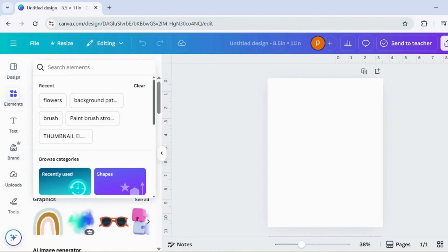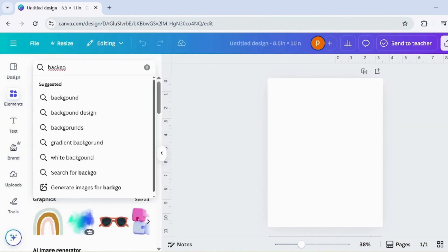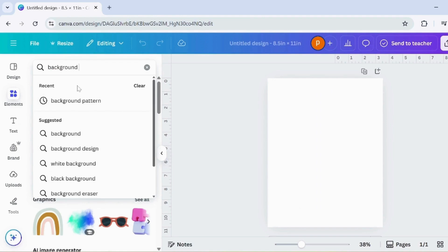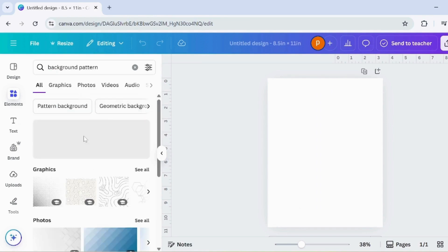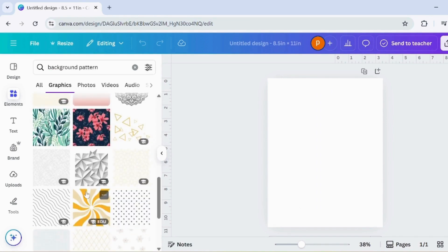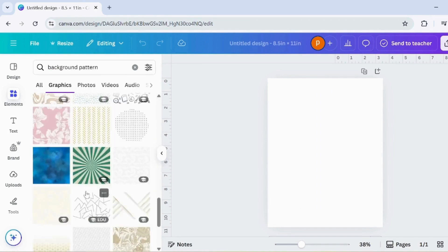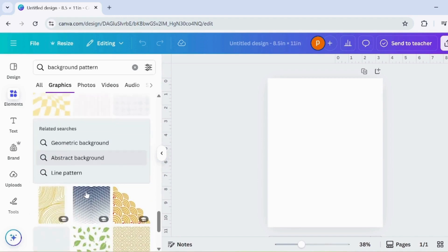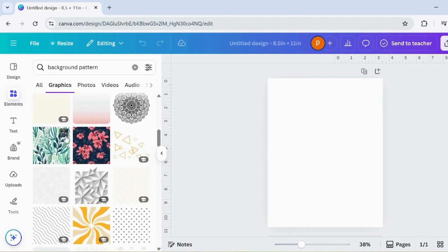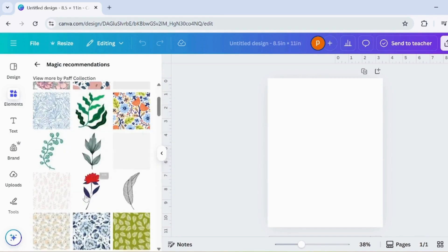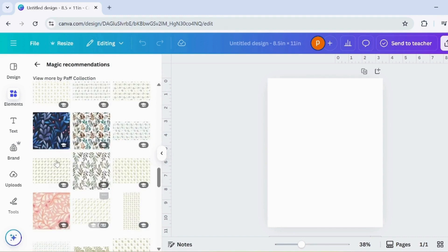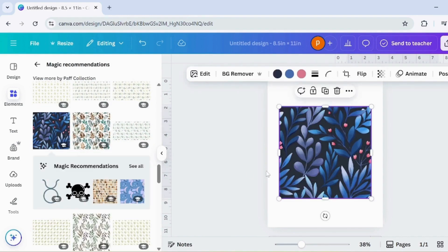Now head over to the Elements section. In the search bar, type Background Pattern. You'll see a variety of beautiful patterns appear. Choose the one that attracts you the most. Once you find the perfect pattern, set it as your background. This will give your digital notebook a stylish and creative look.